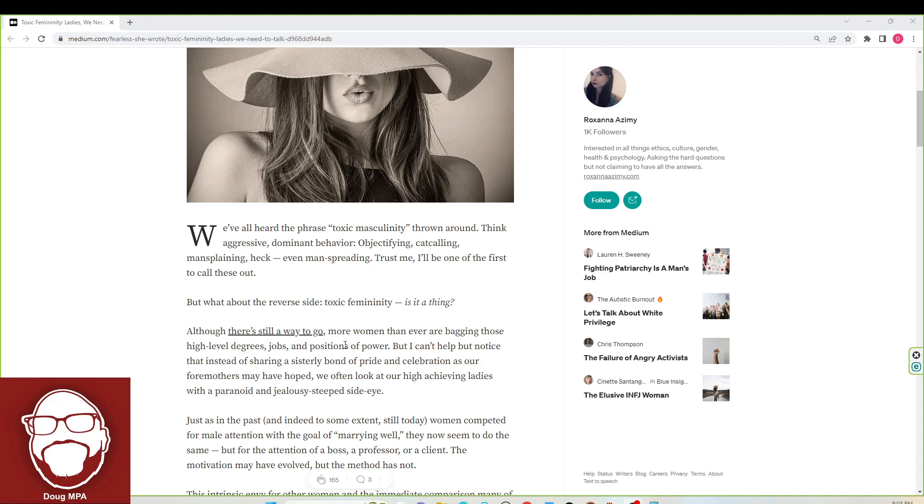Although there's still a way to go, more women than ever are bagging those high-level degrees, jobs, and positions of power. But I can't help but notice that instead of sharing a sisterly bond of pride and celebration, as our foremothers may have hoped, we often look at our high-achieving ladies with a paranoid and jealousy-steeped side-eye. I always say this, guys. Women can't stand each other. They really can't.